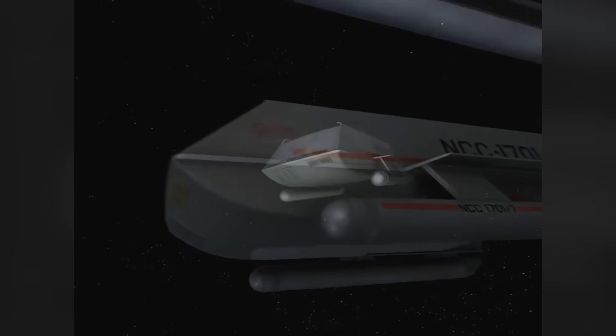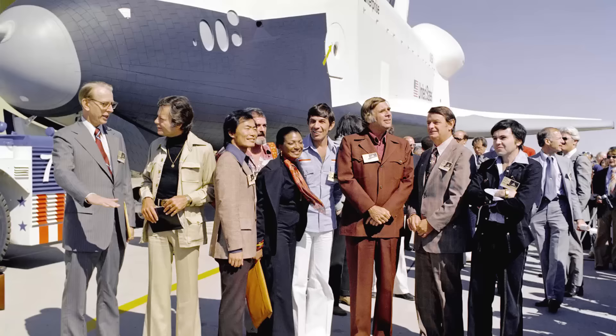In any case, in recognition of its fictional namesake, both the original cast and creator of Star Trek were invited to attend the dedication ceremony of Space Shuttle Enterprise.